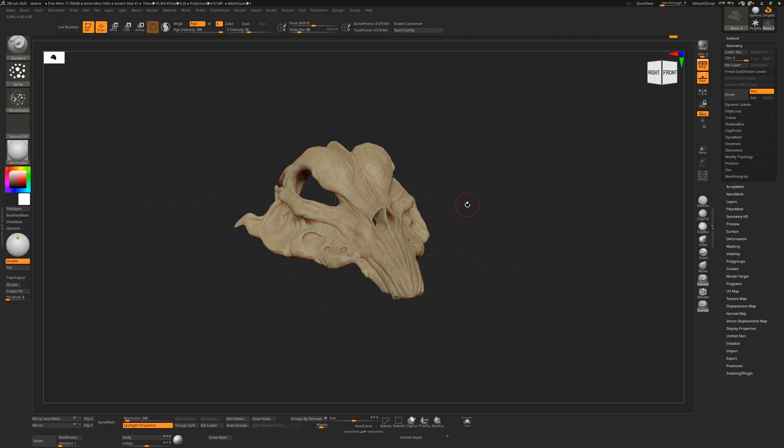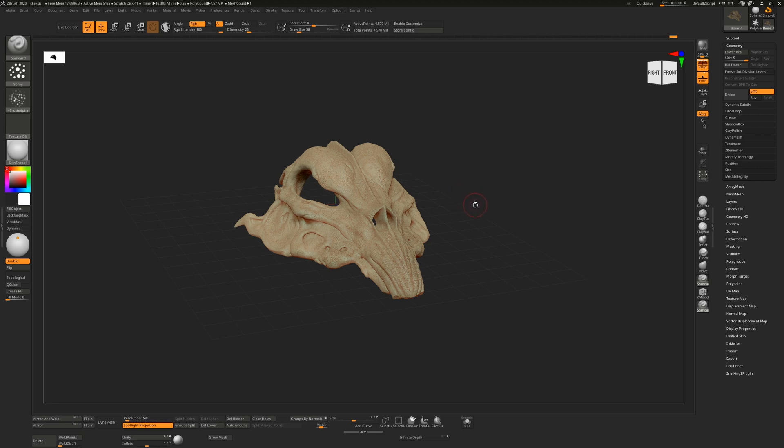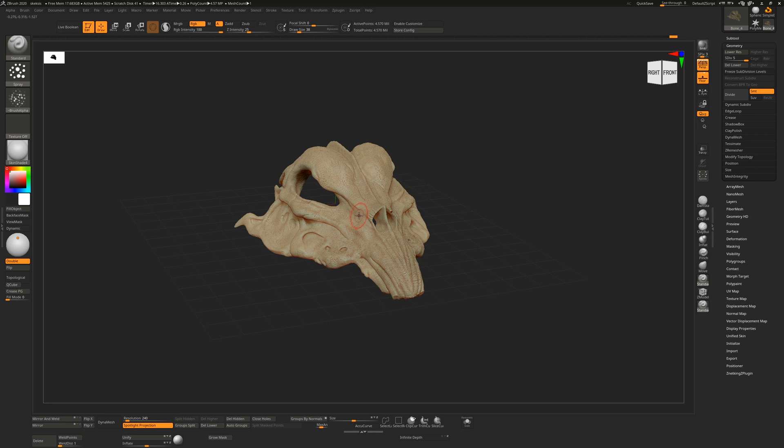So if you're starting off with a Dynamesh object that you've sculpted and you want to unwrap it, because Dynamesh doesn't have subdivision levels, it's just quite dense, it'll be in a million polygons or whatever, it's not advisable really to try and unwrap that. You're better off creating a copy of your object, Z-remeshing that, giving that some subdivisions and projecting your detail from your Dynamesh object over onto your new object.